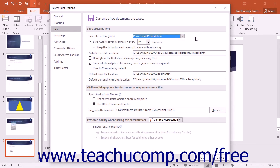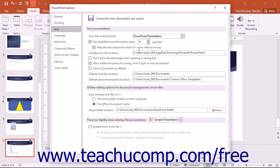You can also set the default behavior of the AutoRecover feature, choosing how often this information is saved and where this information is saved. Also when saving your presentations to your computer, you can set a new default folder to which you can save the presentations.